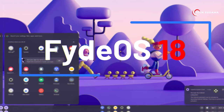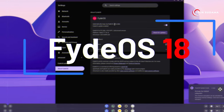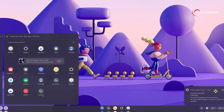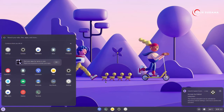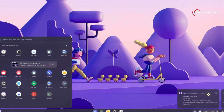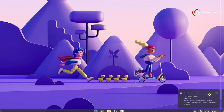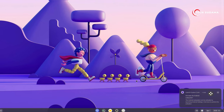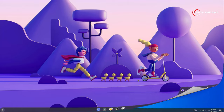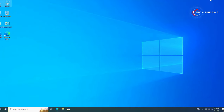Friends, you can see that I'm using FIDOS 18 on my PC. If you want to install FIDOS 18 on your PC, you will have to watch this video till the end. If you want to know the features of FIDOS 18, you can follow this video. I have already made a video about FIDOS 18.